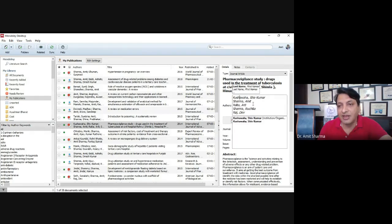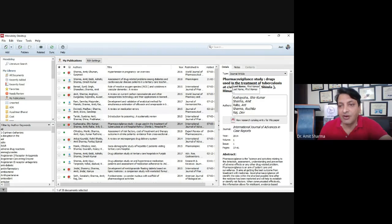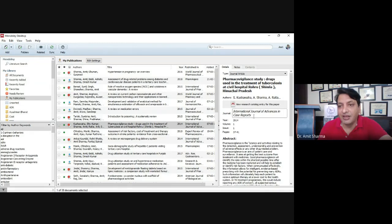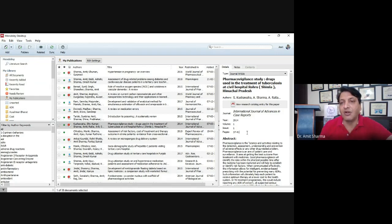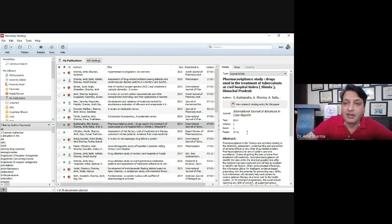After that, it will ask you to verify the authors — some authors might be missed by the software, so you can enter them manually. Check that all authors are present. Then check the journal name — some journals use a short form, so you should write the full name of the journal. Also verify that the year, volume, issue, and page number have been captured correctly by the software.